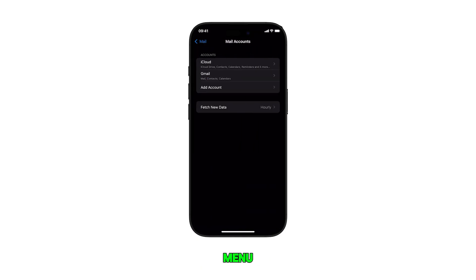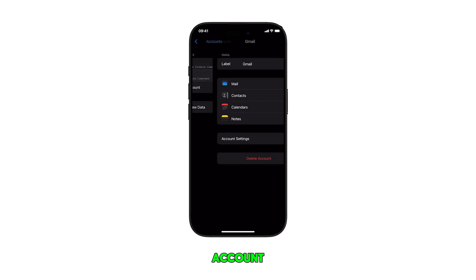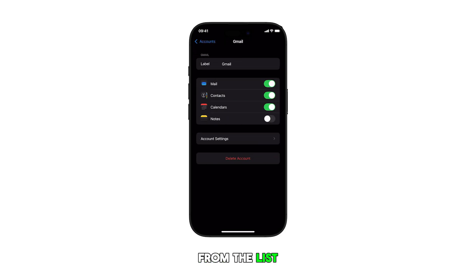In the next menu, you'll see a list of all available accounts set up on your device. Simply tap to select your preferred account from the list.